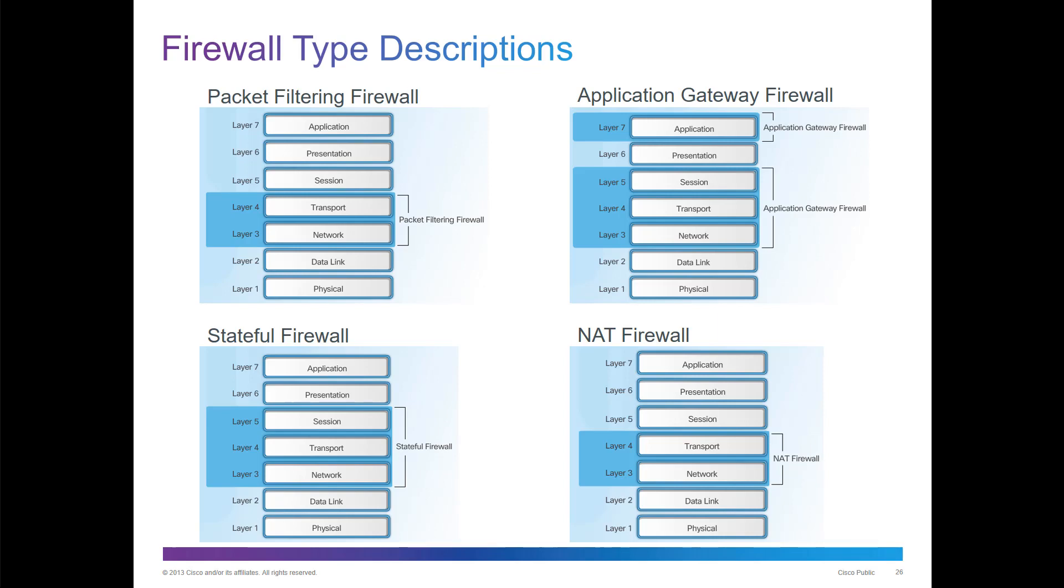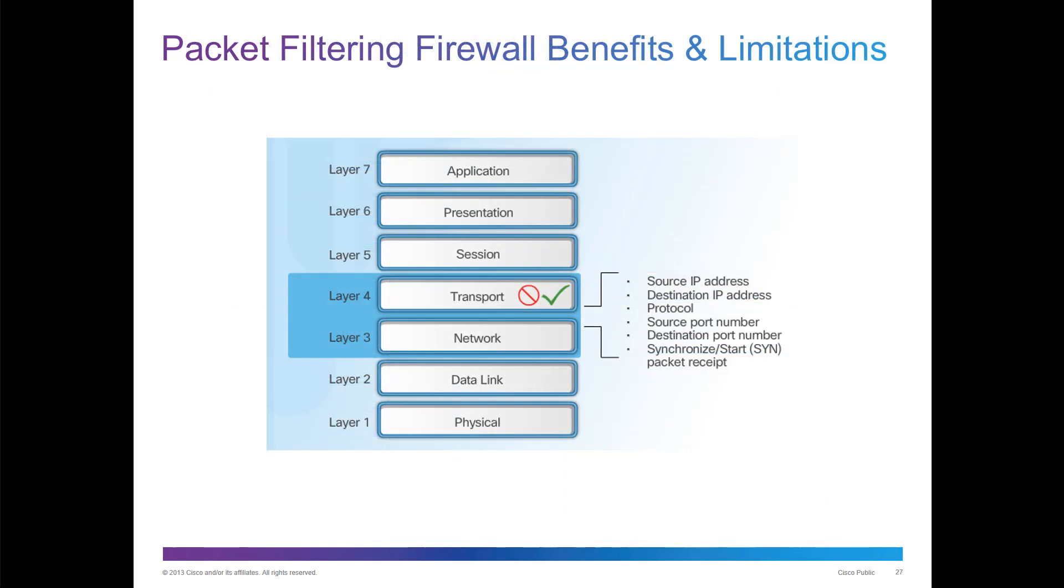For example, packet filtering benefits: they filter based off of source IP, protocols, sequence start packets, things of that nature.